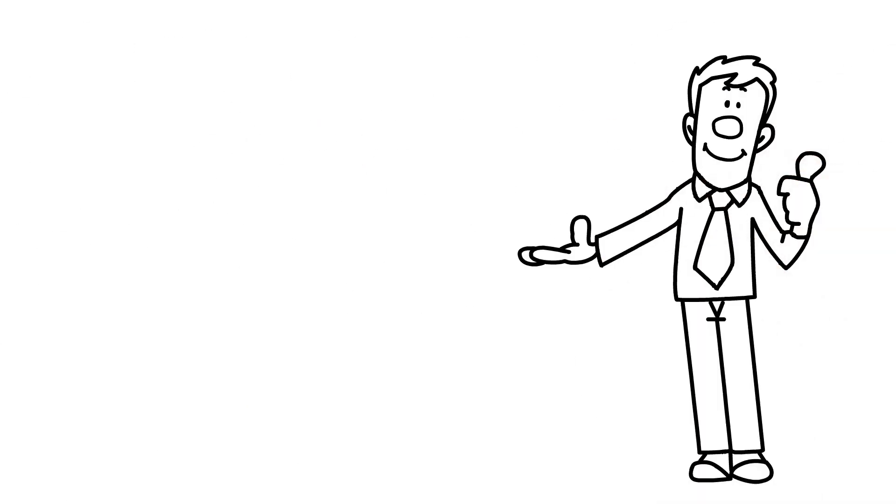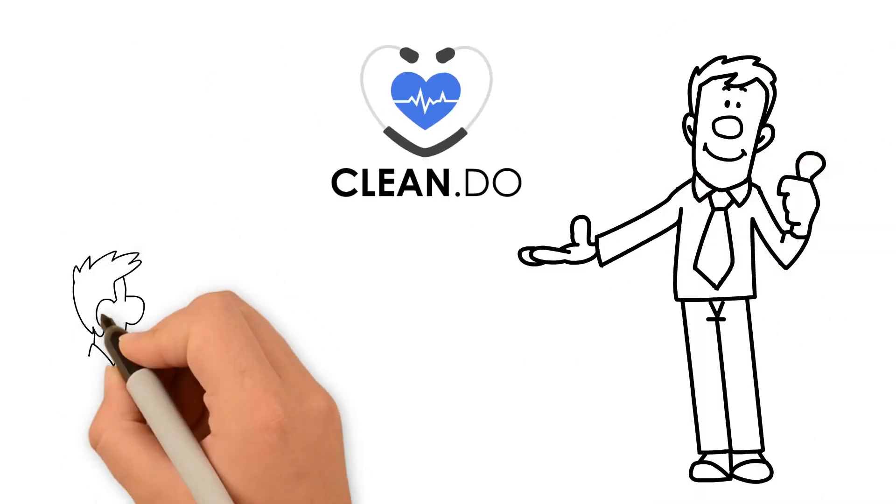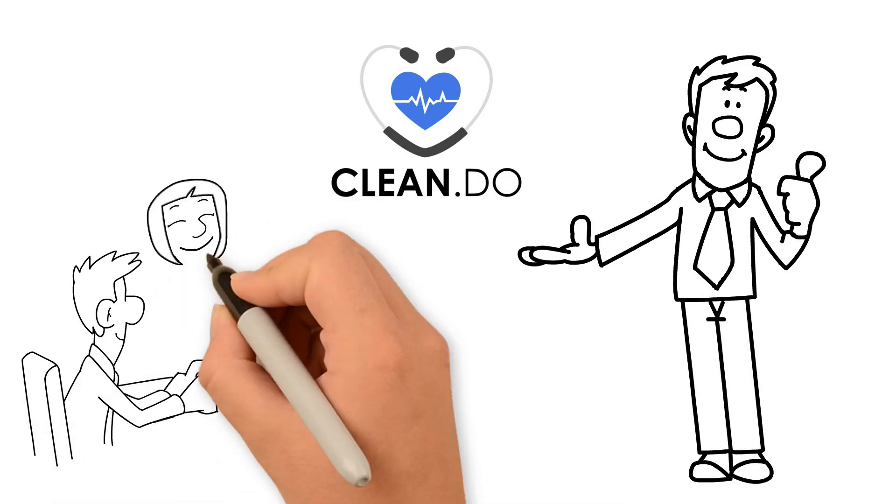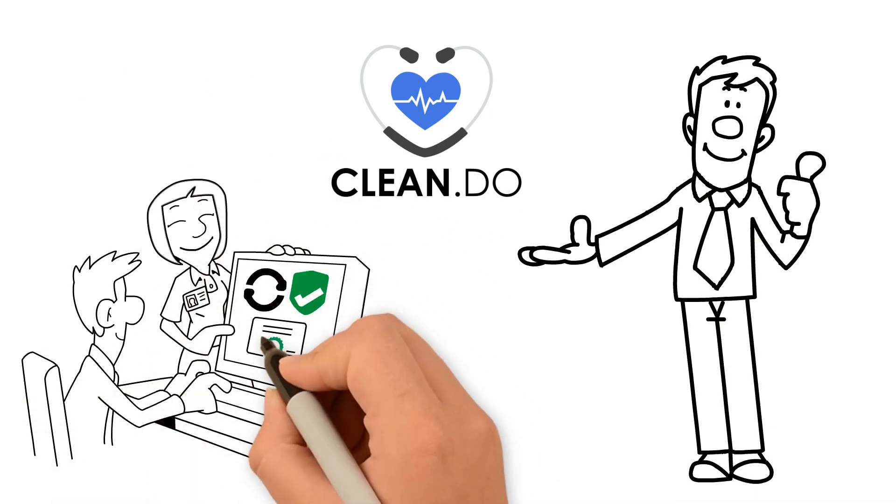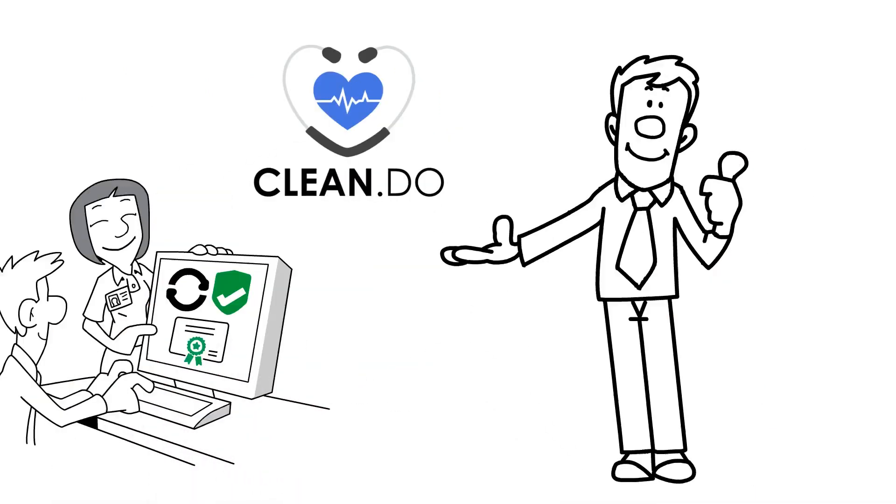Luckily, Dave found out about Clean.do. Clean.do is a platform dedicated to getting your Salesforce account thoroughly audited.